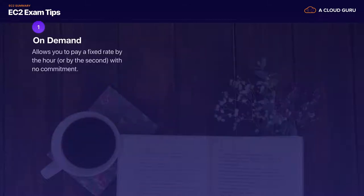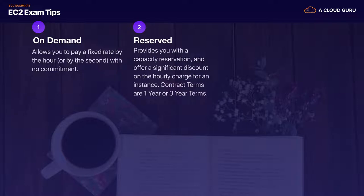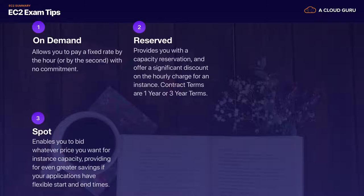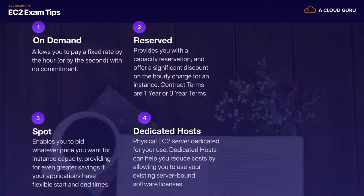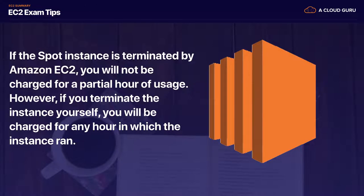We have four different pricing models for EC2. On Demand is where you pay a fixed rate by the hour or by the second with no long-term commitments. Reserved is where you have a capacity reservation — contract terms are one year or three years; the more you pay upfront and the longer the contract term, the more discounts you get. Spot enables you to bid whatever price you want for instance capacity, moving around like the stock market. Dedicated Hosts are physical EC2 servers dedicated for you, useful where you have existing server-bound software licenses or regulations saying you cannot use multi-tenant virtualization.